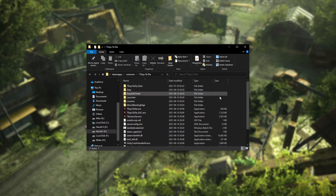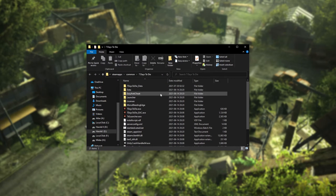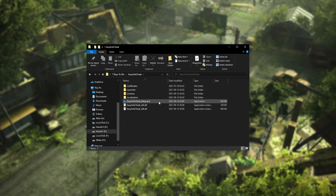Then a new window will open up. All we have to do is open the Easy Anti-Cheat folder and then run Easy Anti-Cheat Setup inside of here. Click Yes when prompted for Admin.